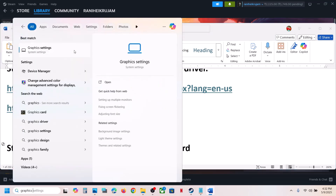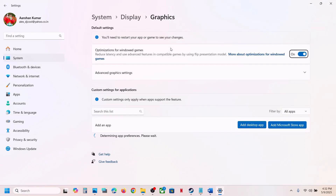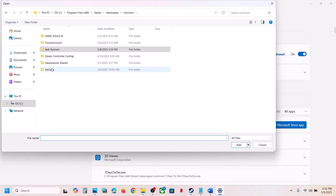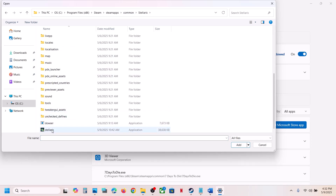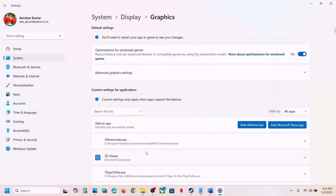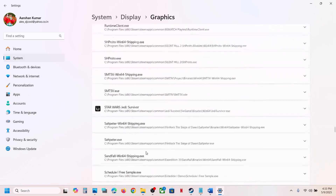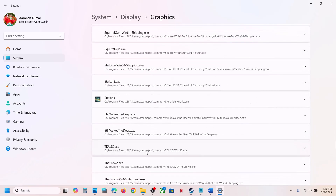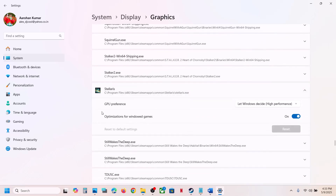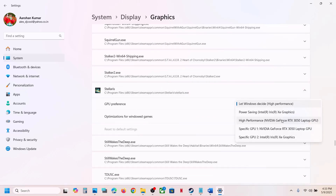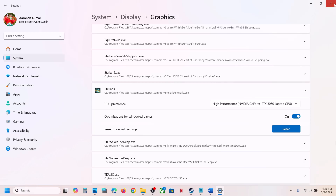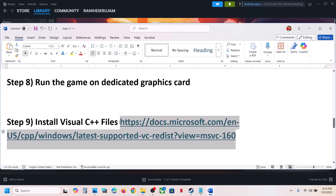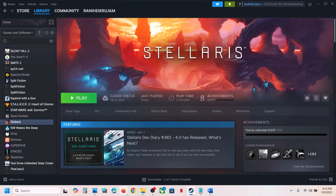The next step is to run the game on the dedicated graphics card. Type 'Graphics Settings' in Windows search and click on it, then click Add Desktop App, go to the game installation folder, open the game folder, select the game EXE file, and click Add. Once added, scroll down to find the game in the list, click on it, set GPU Preference to High Performance, and then launch the game.